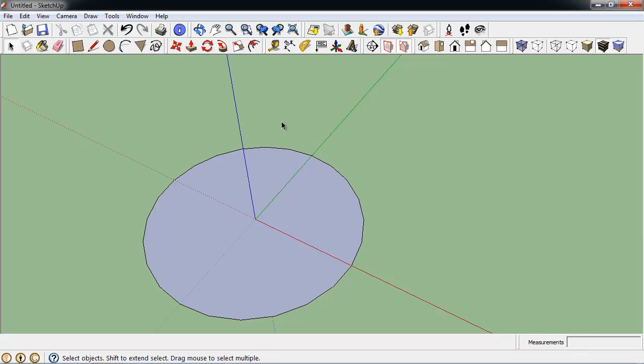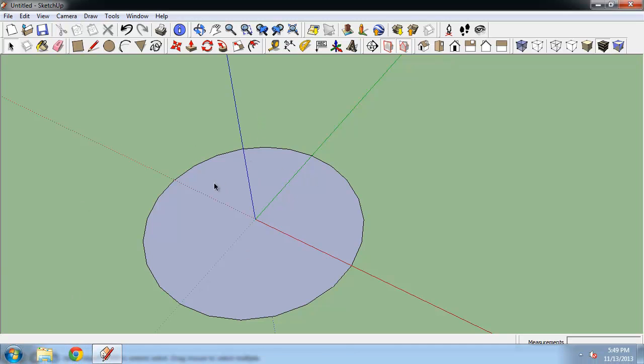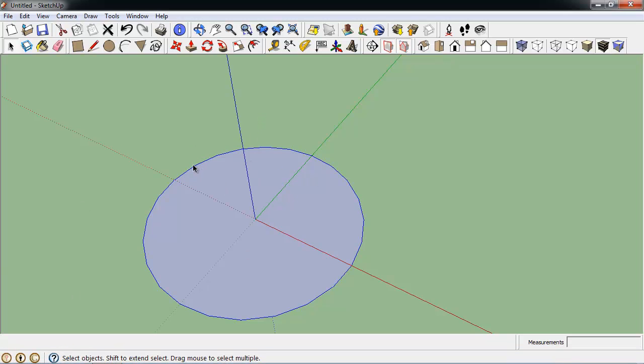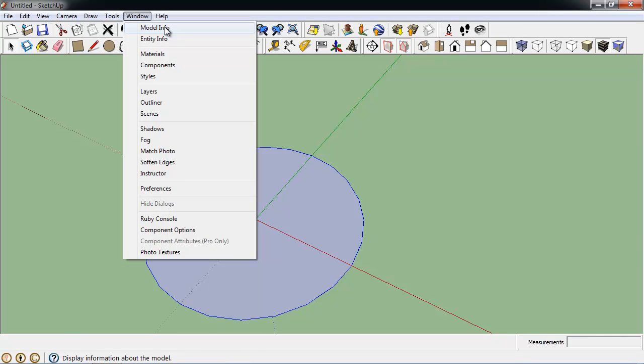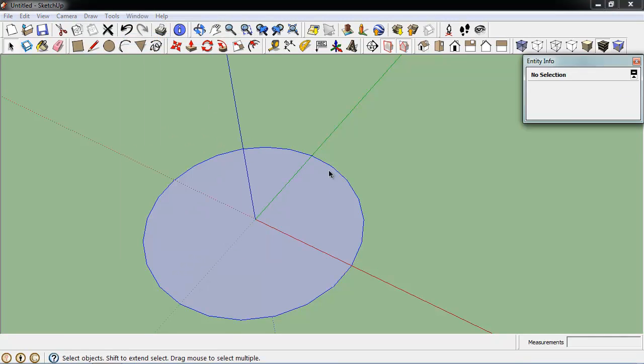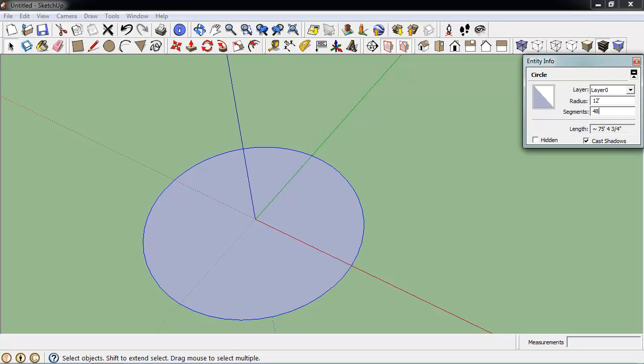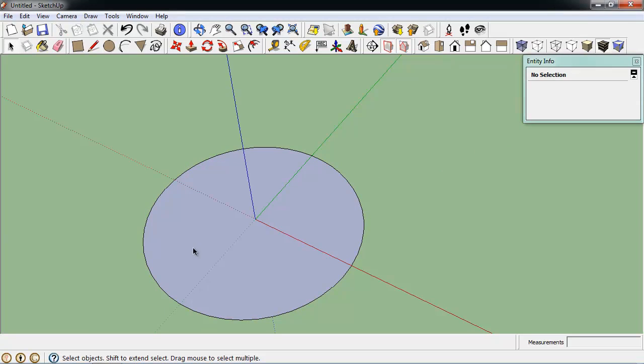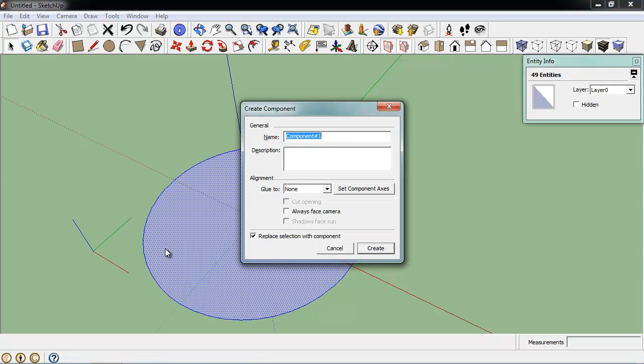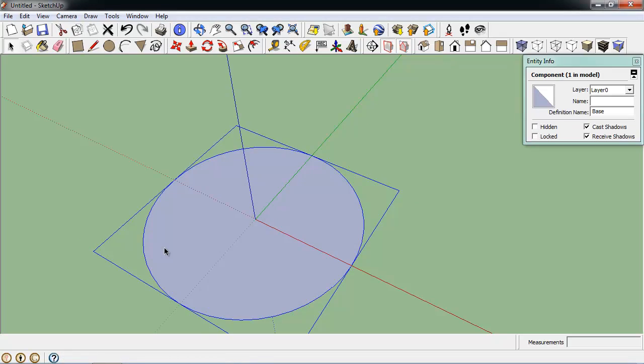This isn't my favorite solution, but it does seem like the most practical one. So I'm going to start out with a circle as the base of this project, and I did a 12-foot diameter. The edge doesn't have quite enough segments to it, so I'm going to open up my EntityInfo window, and with that edge selected, I can give it more segments. I'm going to double it to 48. Then I'm going to make this a component, and we'll just name it Base for now.